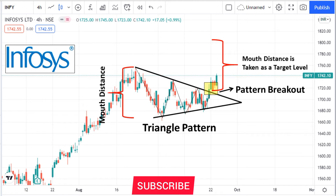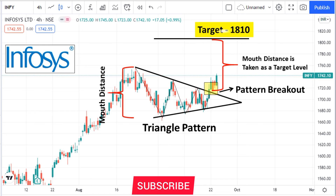The mouth distance is taken as the target level. My expected target is 1810 for short-term trading, and the stop loss level is 1675.